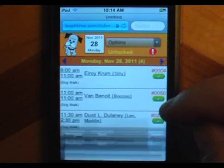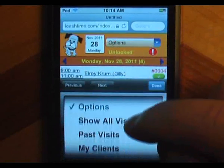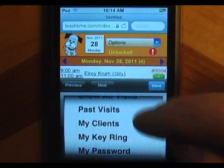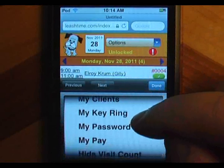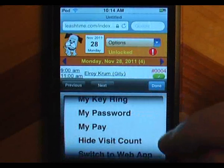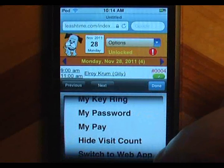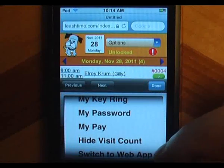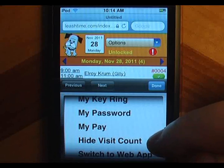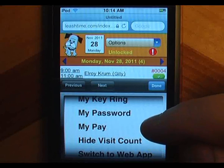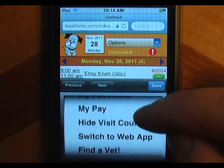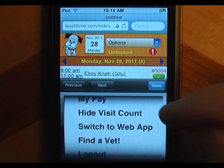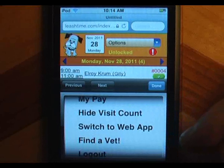My Clients opens a list of your clients. My Keyring shows you all of the keys you have and the keys you will be needing soon. My Password lets you change your login password for LeashTime. My Pay shows you what pay you have coming to you and how you earned it.